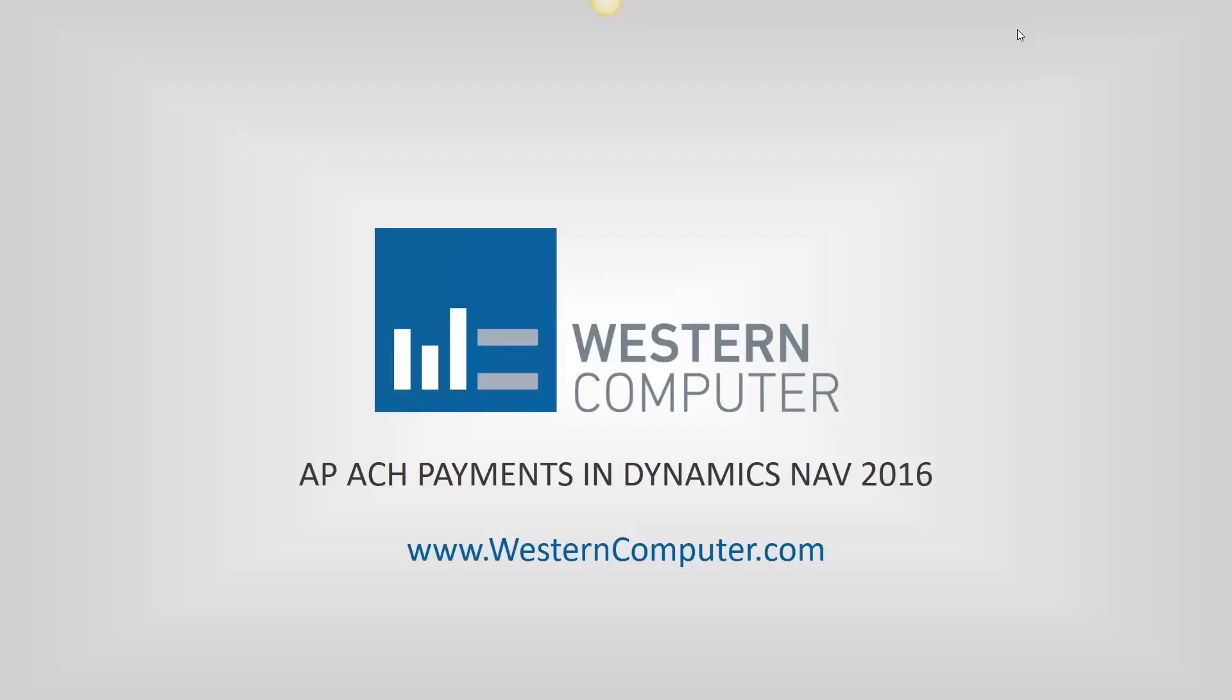Hello everyone. I'm Kelka Clem with Western Computer. I am a NAV Senior Consultant and today we're going to talk about Accounts Payable ACH Payments in Dynamics NAV 2016.